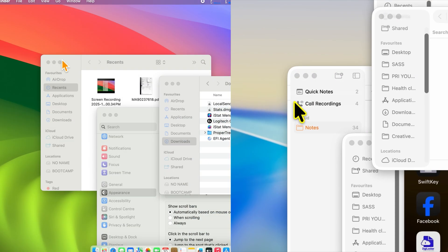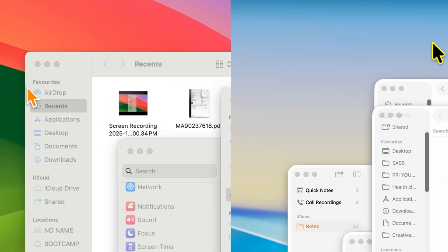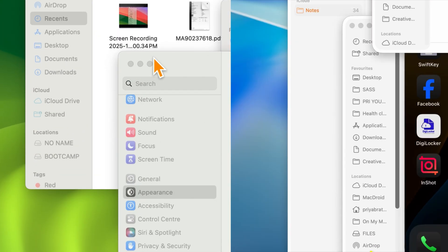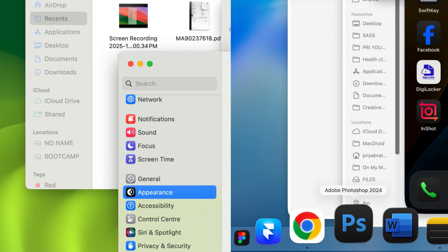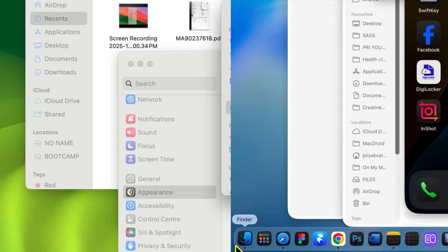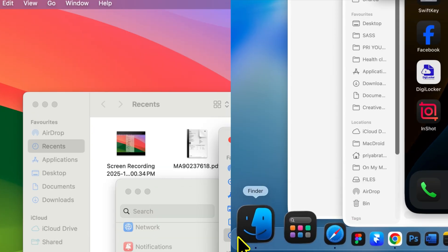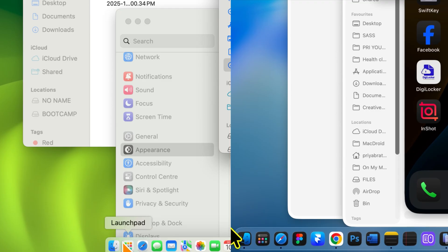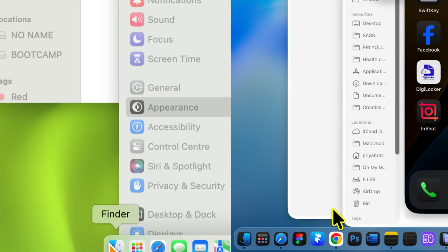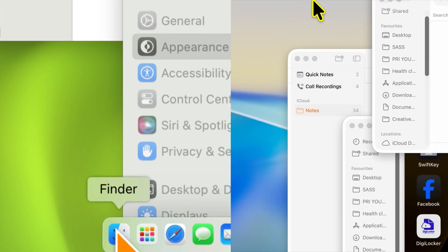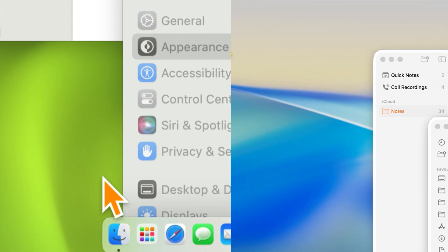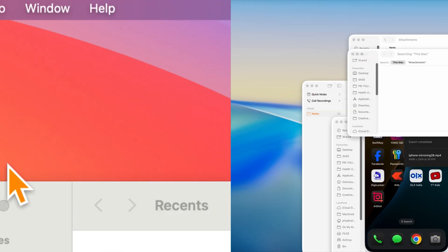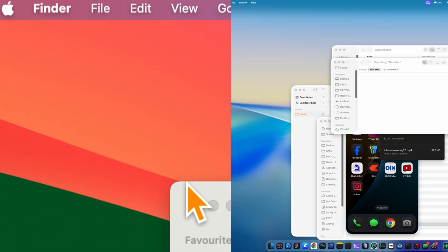Next, you'll notice everything looks more rounded in macOS Tahoe compared to Sequoia. On the left, you can see how Sequoia looked. And here, in Tahoe, every element feels softer and smoother. From finder windows to app icons and even app backgrounds, everything now has a more rounded, modern design.